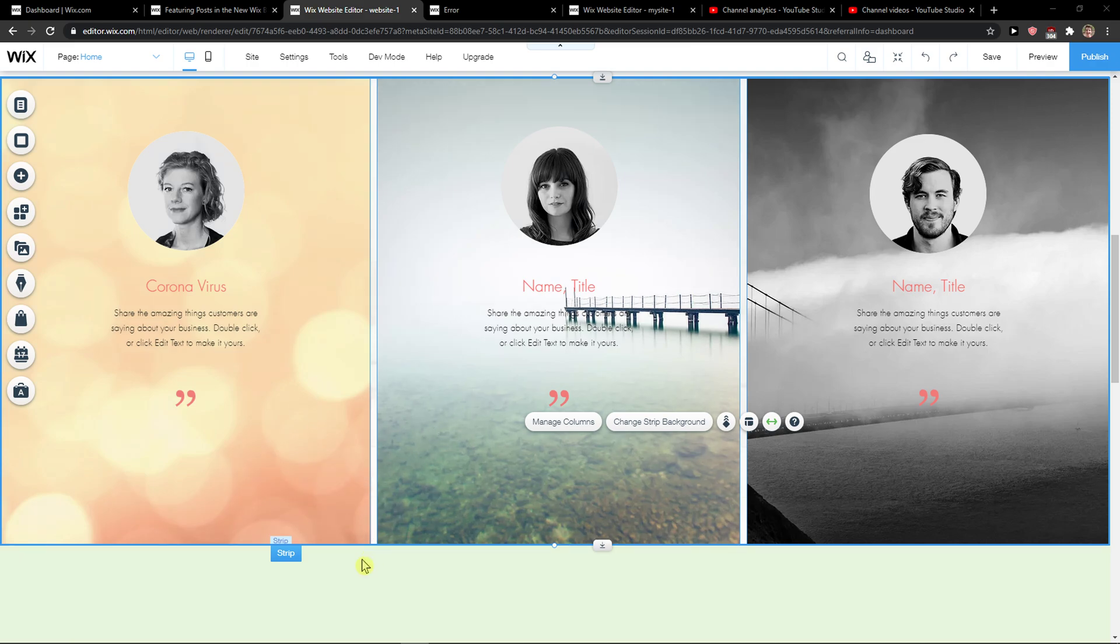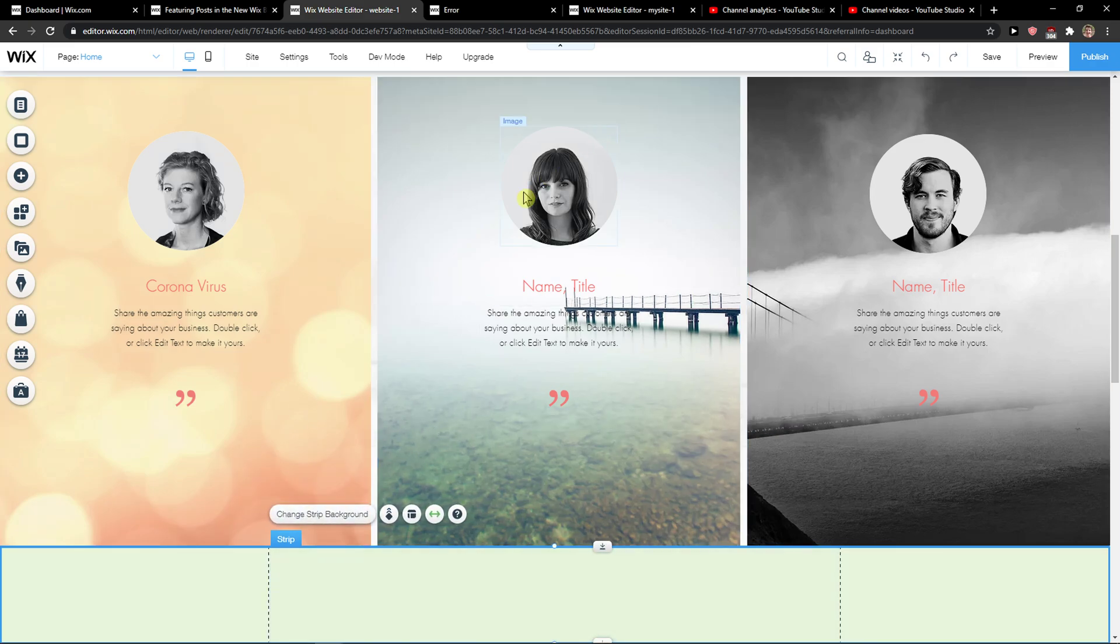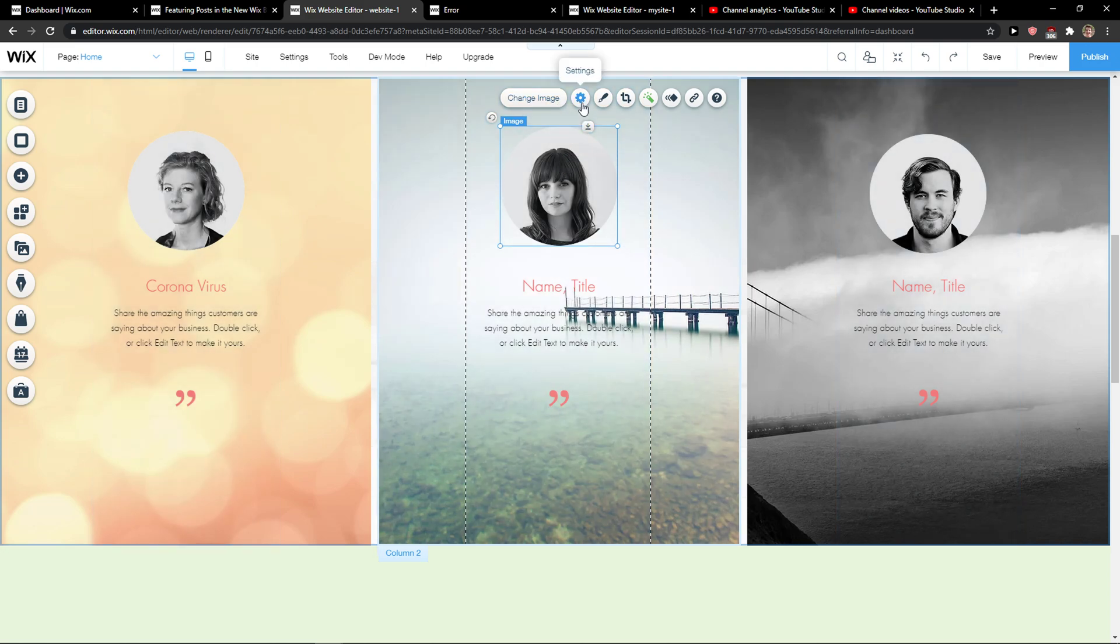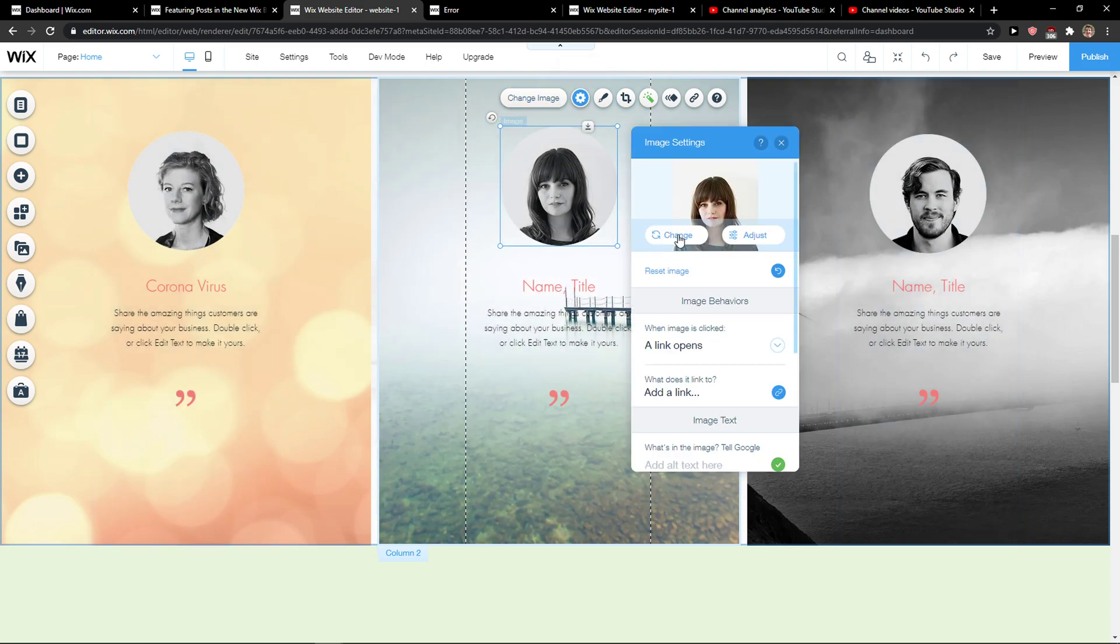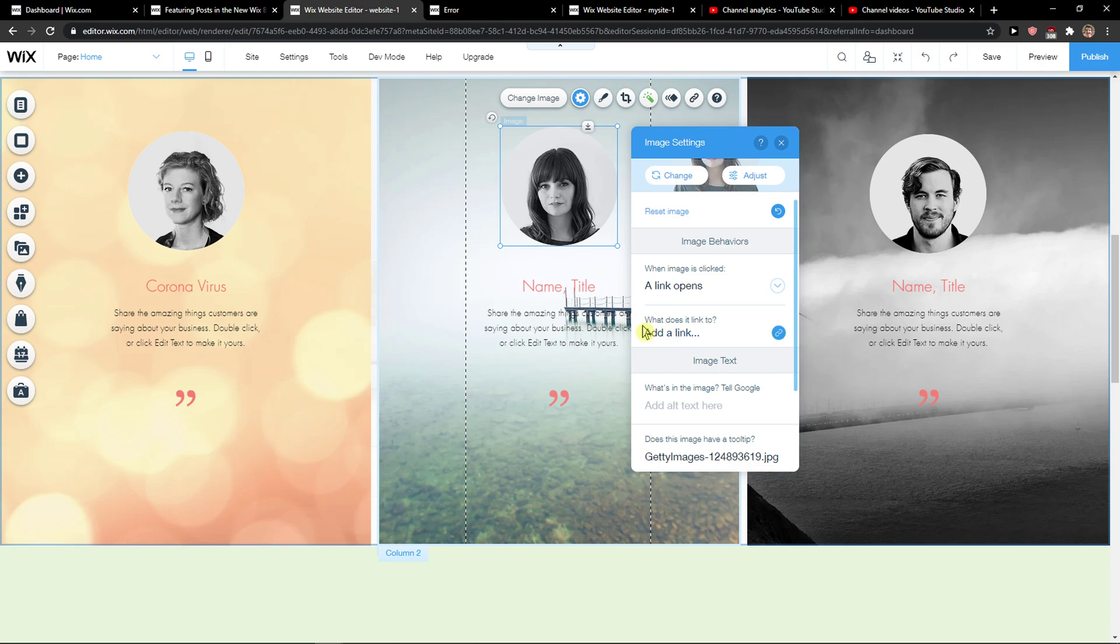The first thing you want to do is simply click on an image, click settings, and then you're going to select what does it link to.